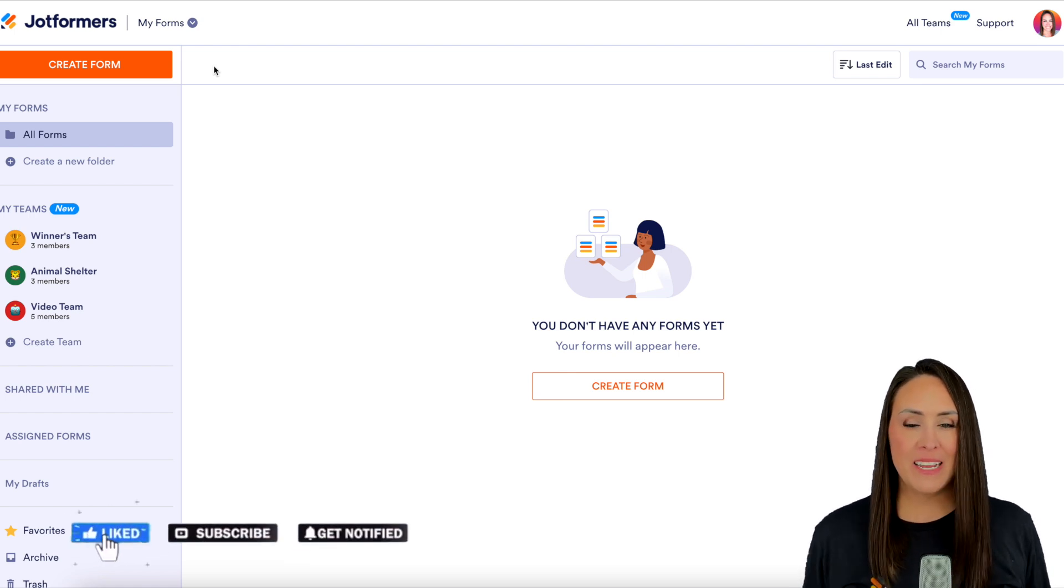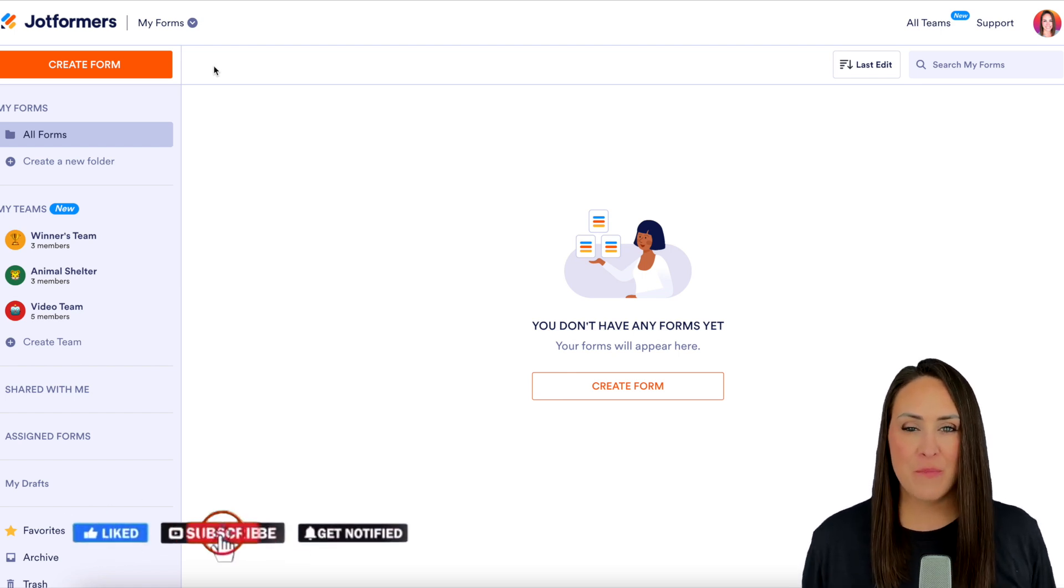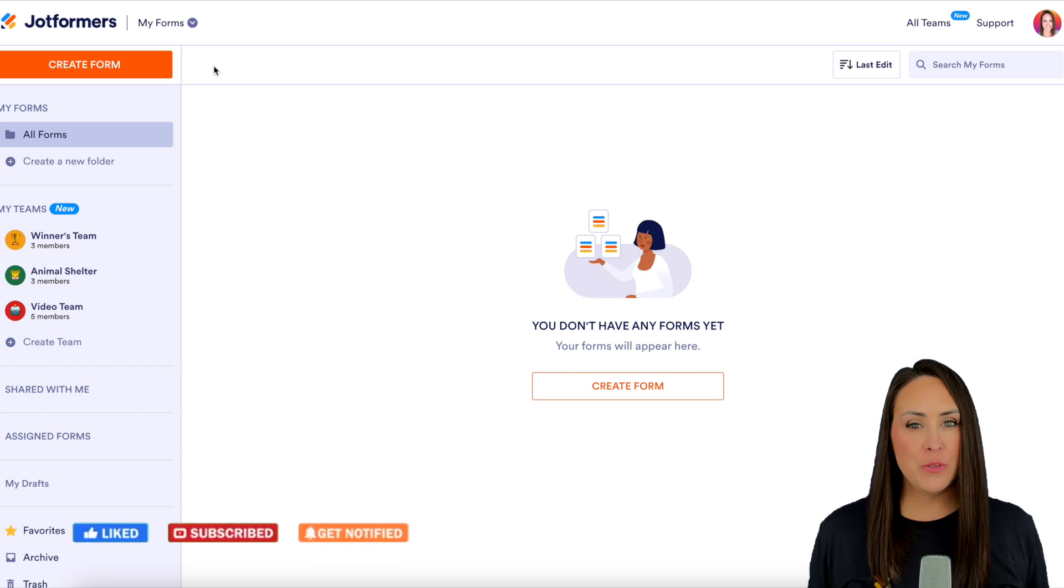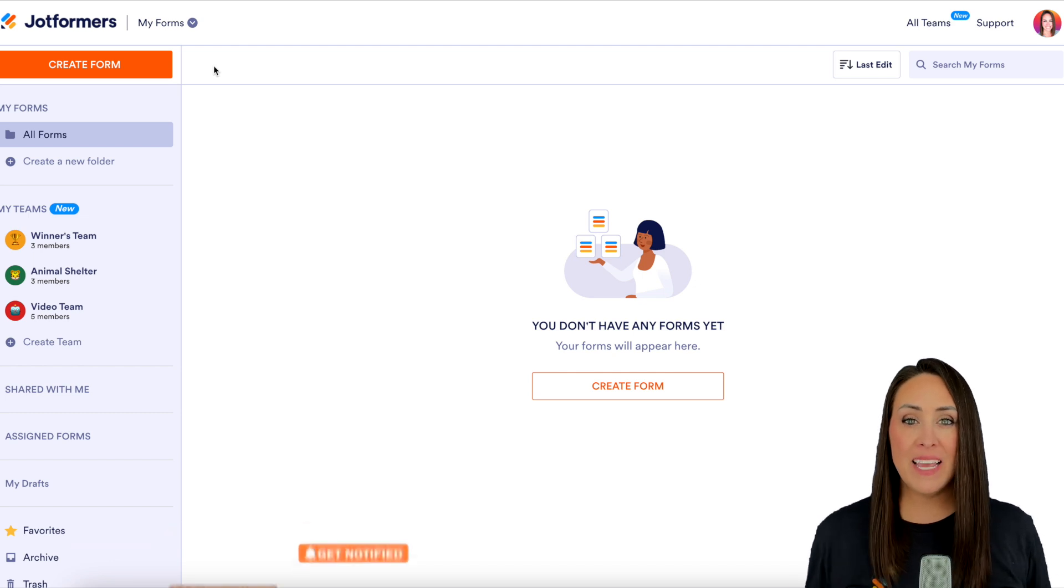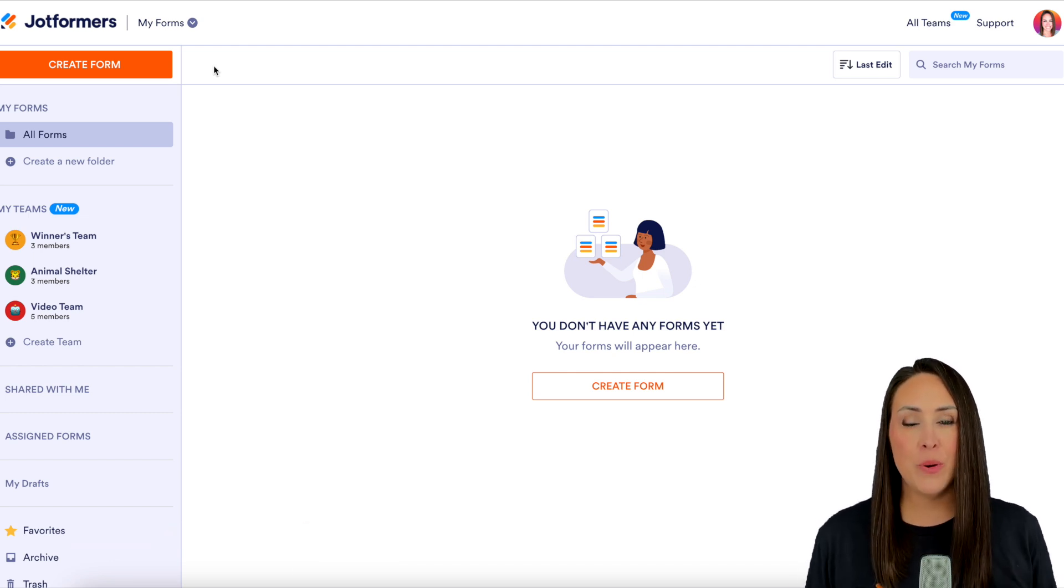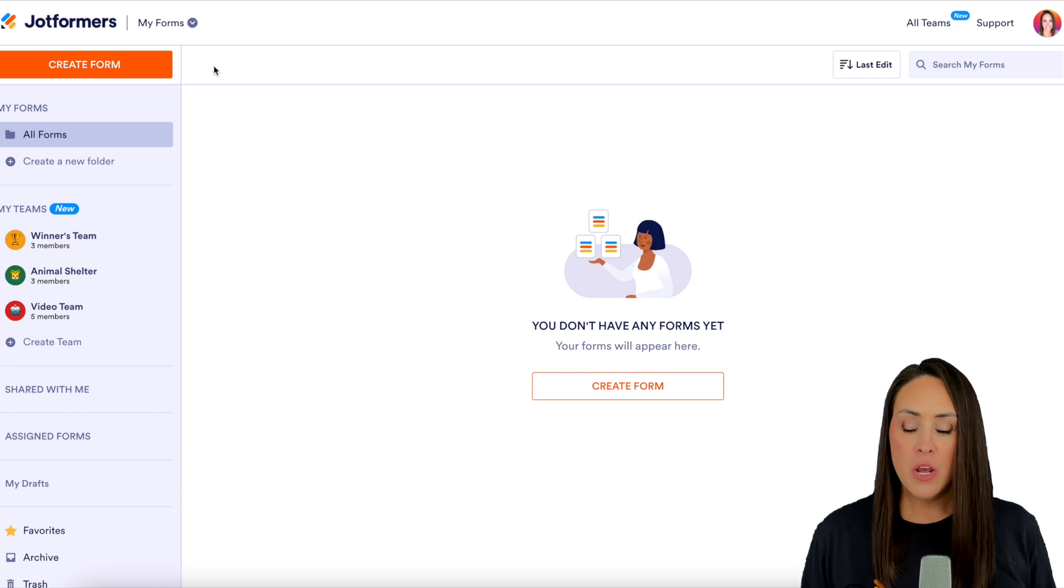I'm Kimberly and I'm currently in the desktop version of my dashboard. The first thing I want to do is head into our team workspace that we would like to add new members to.